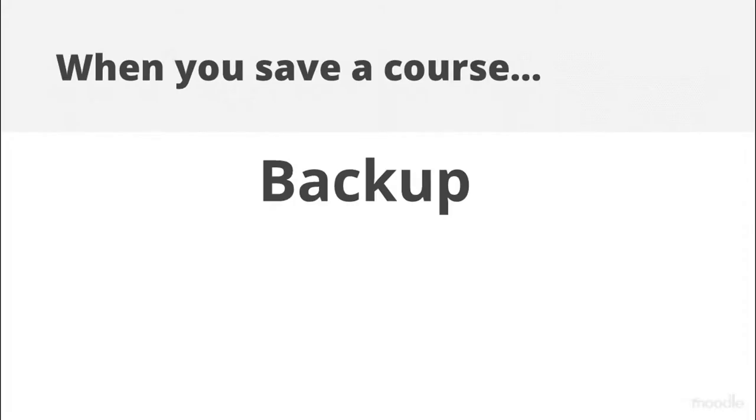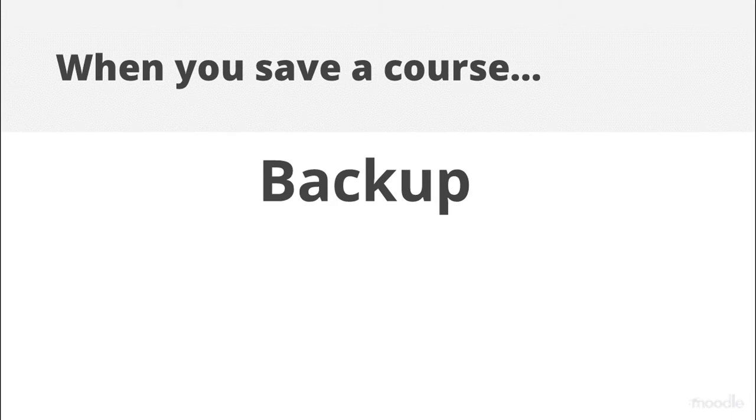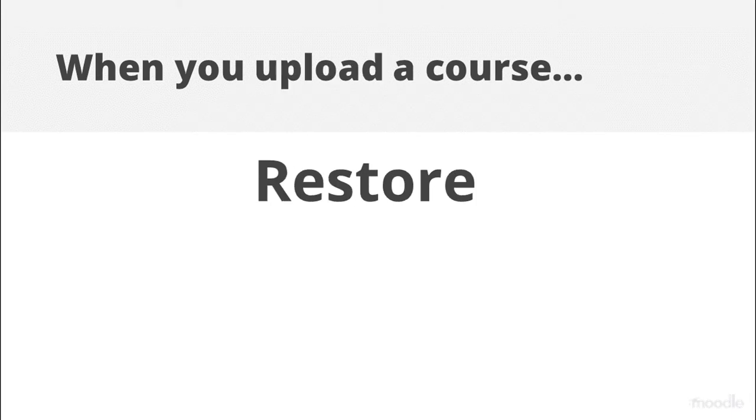When you save your course the process is called Backup and when you add it or upload it to a different site the process is called Restore.